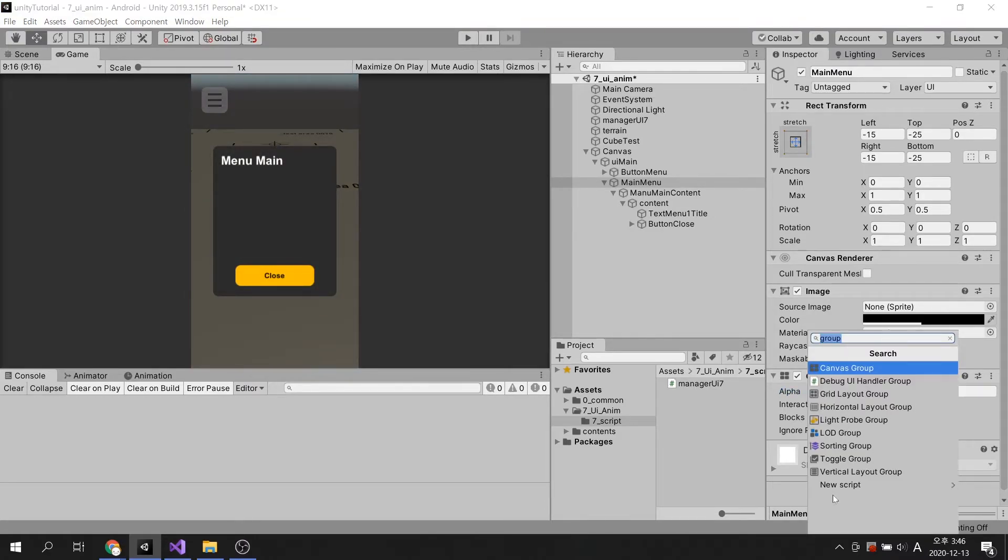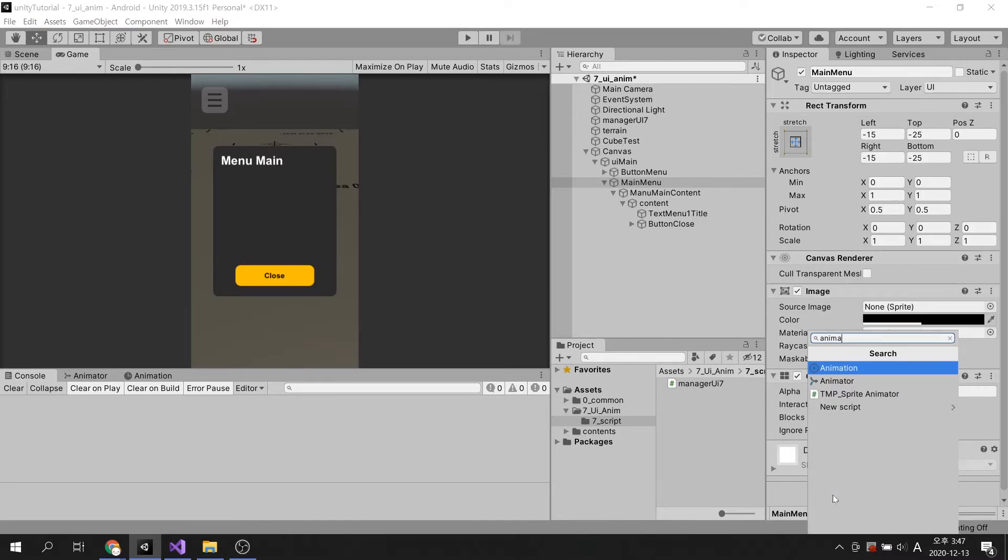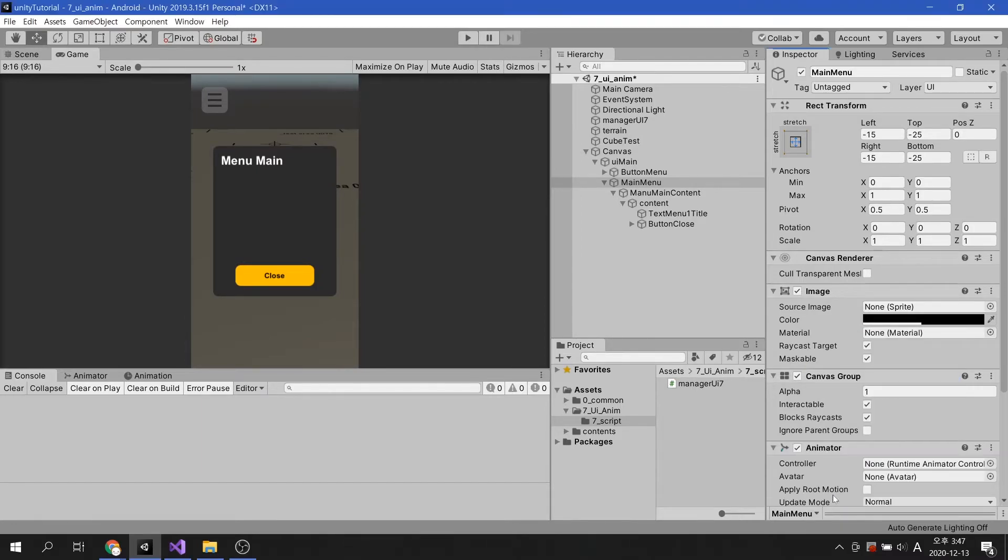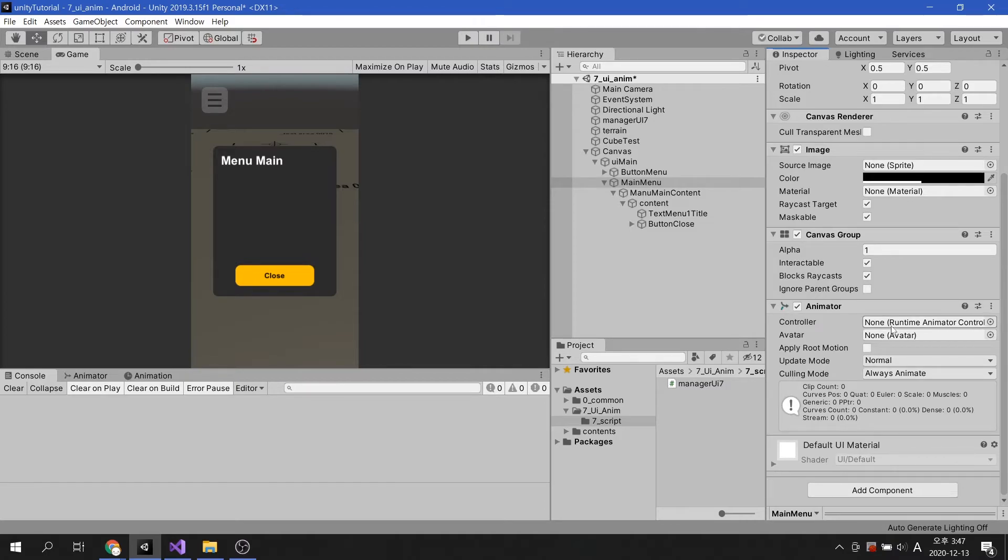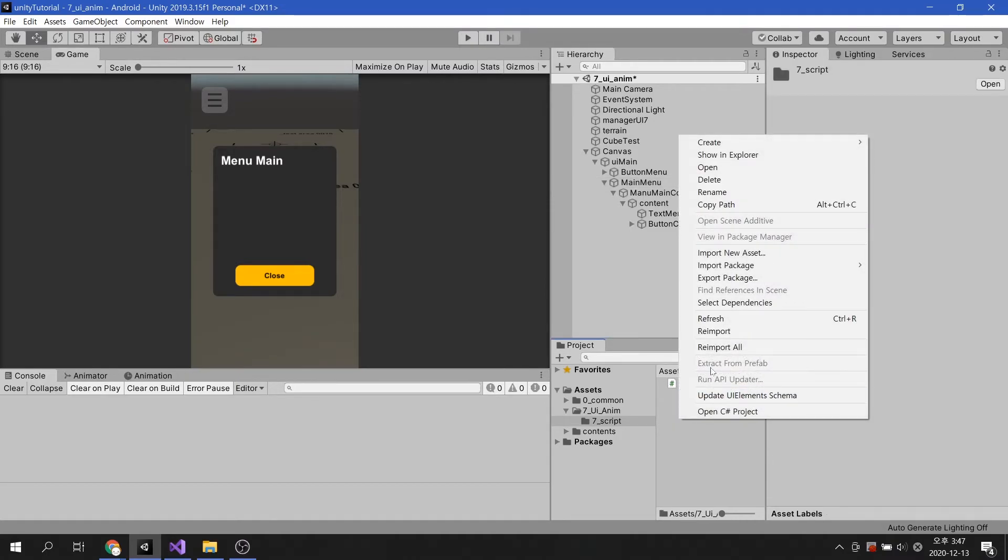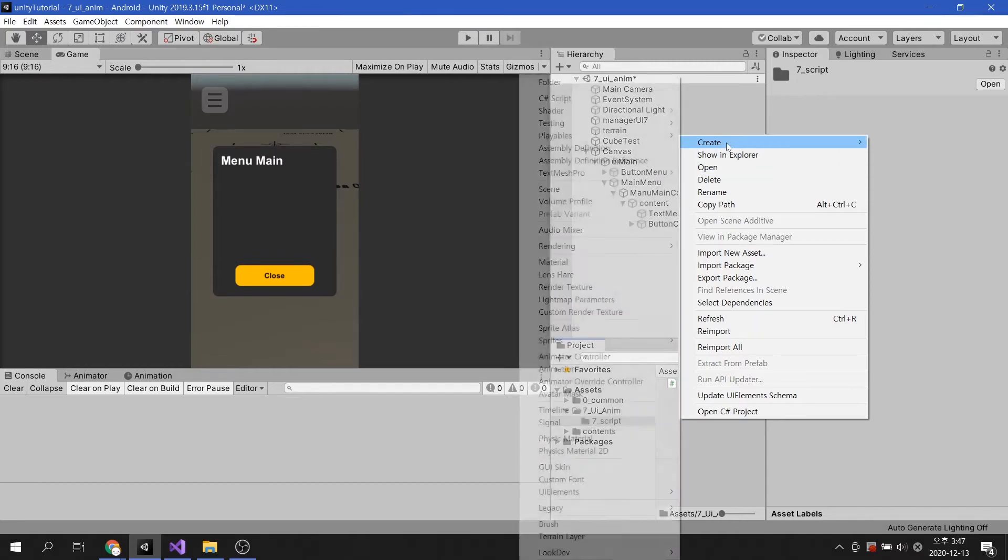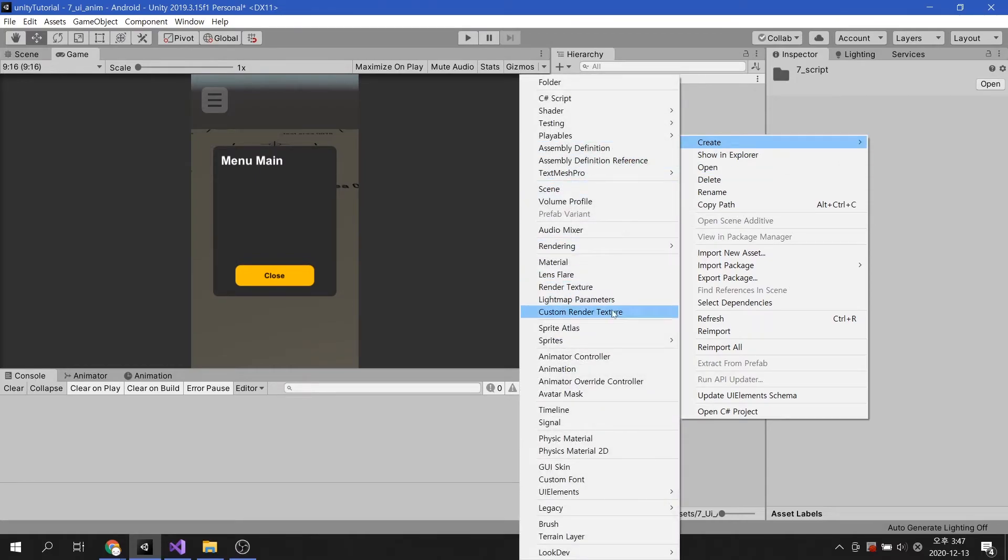Next, let's add the Animator component. Let's create an animator controller and add it to the component.